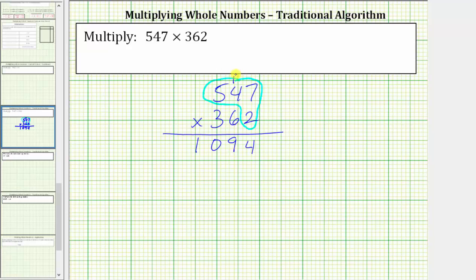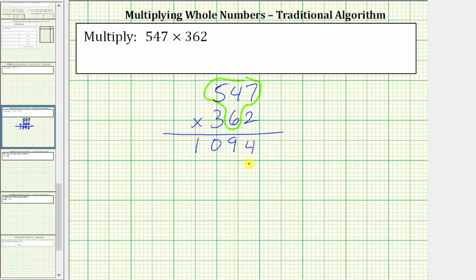For the next step, we determine the product of 547 and six. But the six is in the tens place value, which means we're really multiplying by 60. Therefore, we record a zero in the ones place value before multiplying. Now, multiplying by six: six times seven is 42. We record the two in the tens place value and perform an exchange with the four.